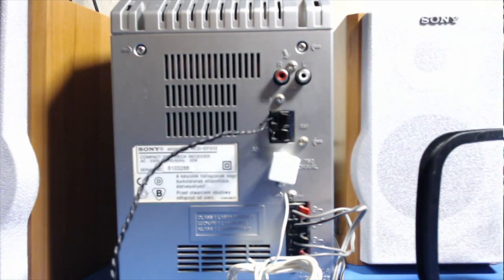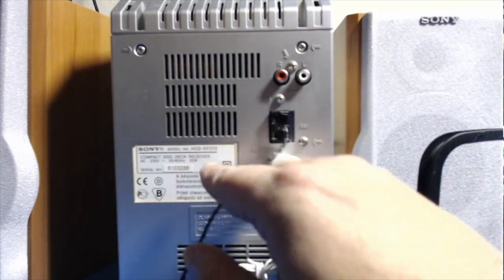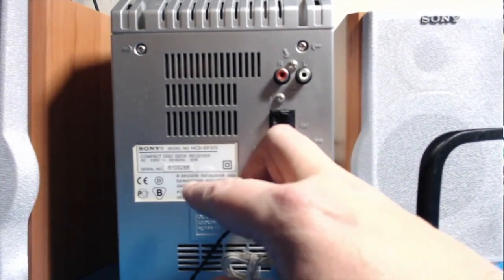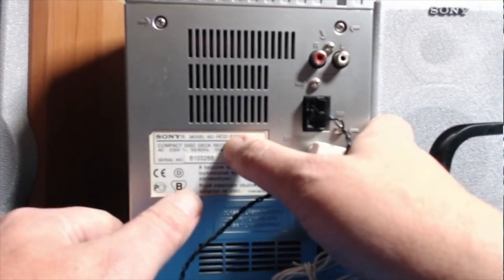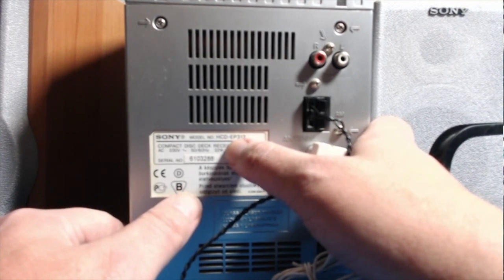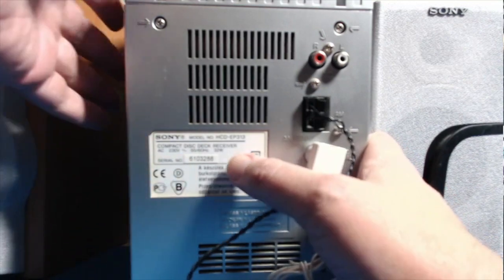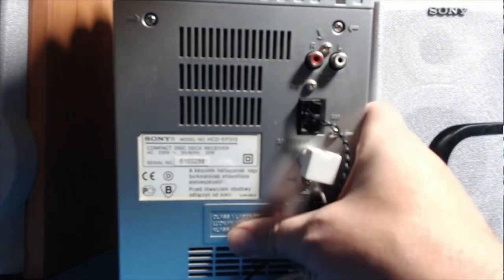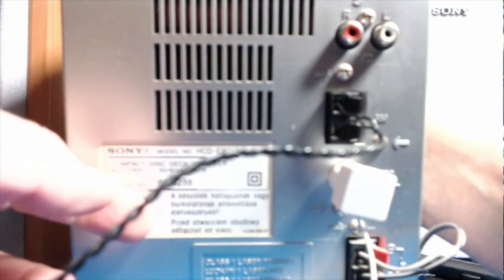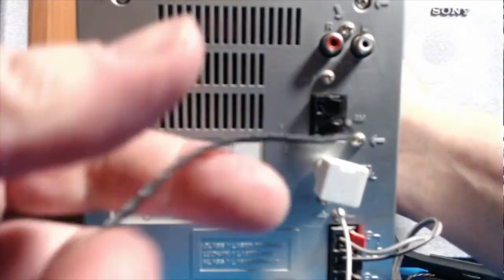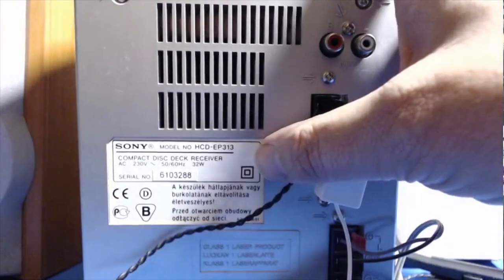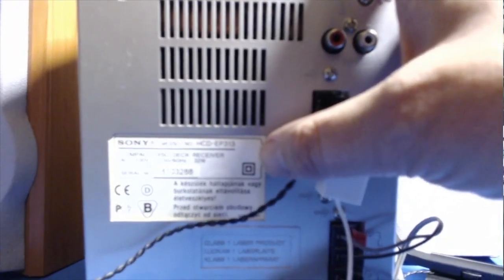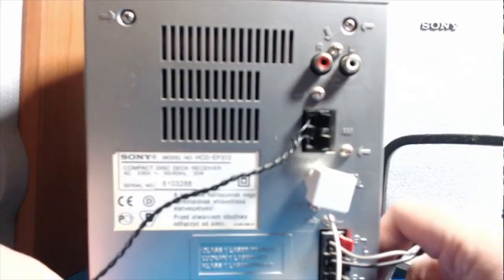Over here we've got the model number. It says here model number HCD-EP 313, which is a 32-watt compact disc deck receiver. I wonder if I can get that in focus - it's not going to focus, is it? No. Oh, there it goes. It was focusing then. It seems to be focusing on all sorts of things today.